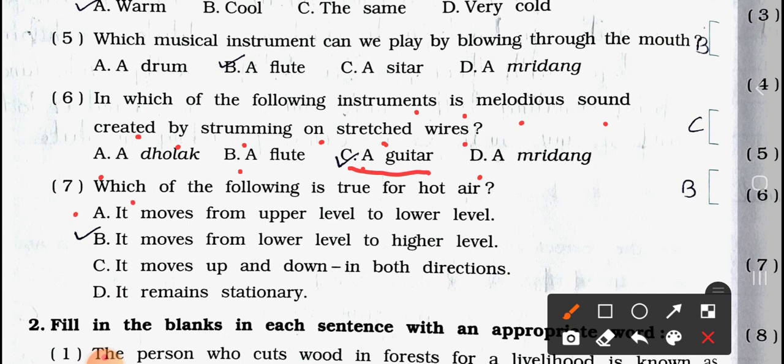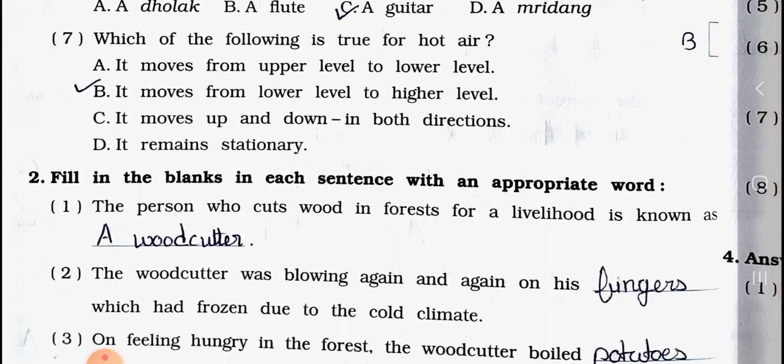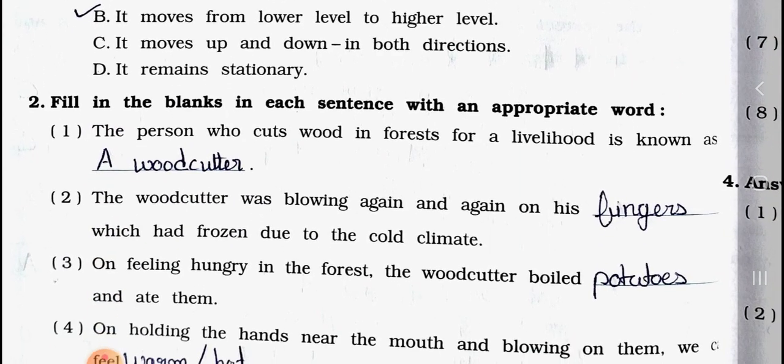Question number seven: Which of the following is true for hot air? (a) it moves from upper level to lower level, (b) it moves from lower level to higher level, (c) it moves up and down in both directions, (d) it remains stationary. Answer is option (b) it moves from lower level to higher level. Now see main section (c): fill in the blanks.